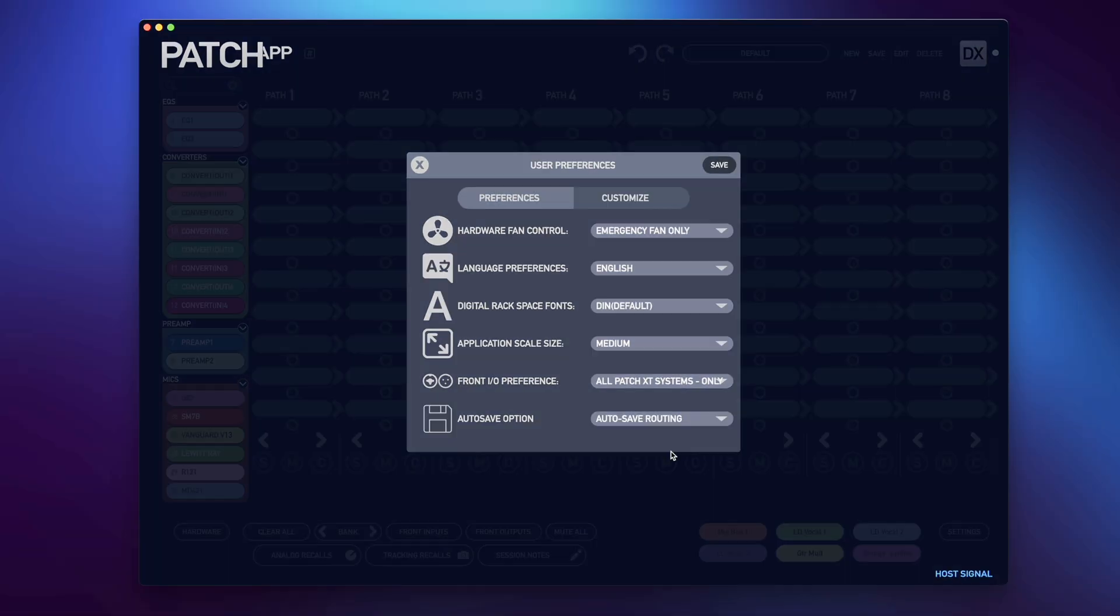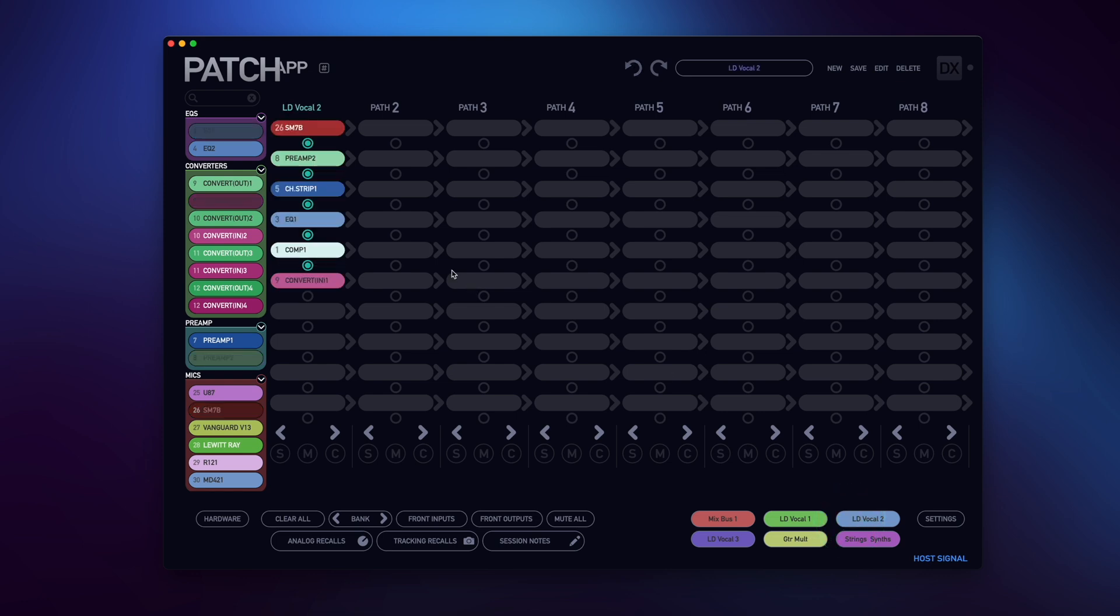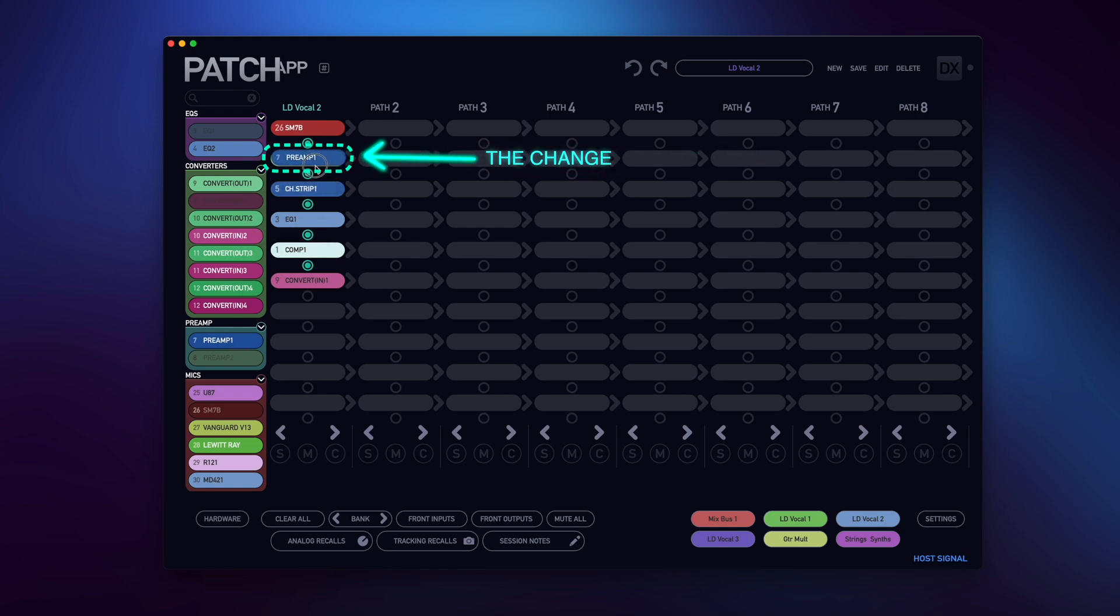Now let's go through these examples. As we already know how default blank grid works, I'm going to skip it and start with the Auto Save Routing. I'll recall a routing and make a change to the active routing grid. I won't save or overwrite the routing and proceed to close Patch App DX.